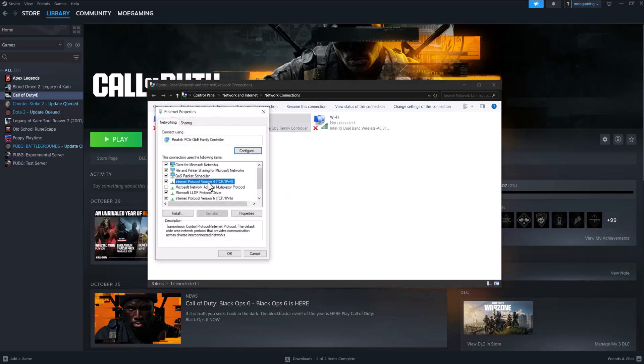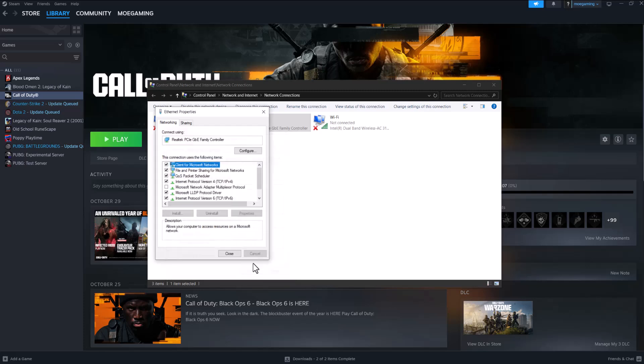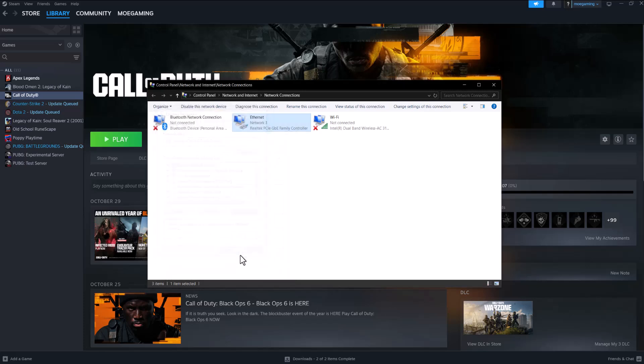Click into Internet Protocol Version 4 (TCP/IPv4), go to properties, and select 'use the following DNS server addresses' and change it to 1.1.1.1 and 1.0.0.1. Press OK, press close, and then try again.